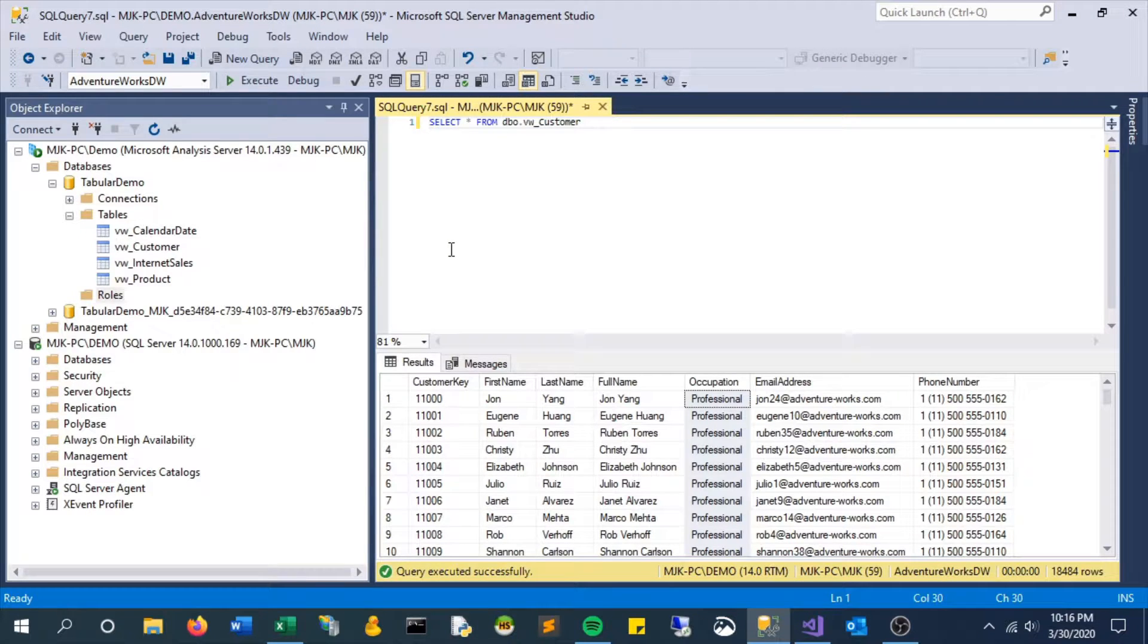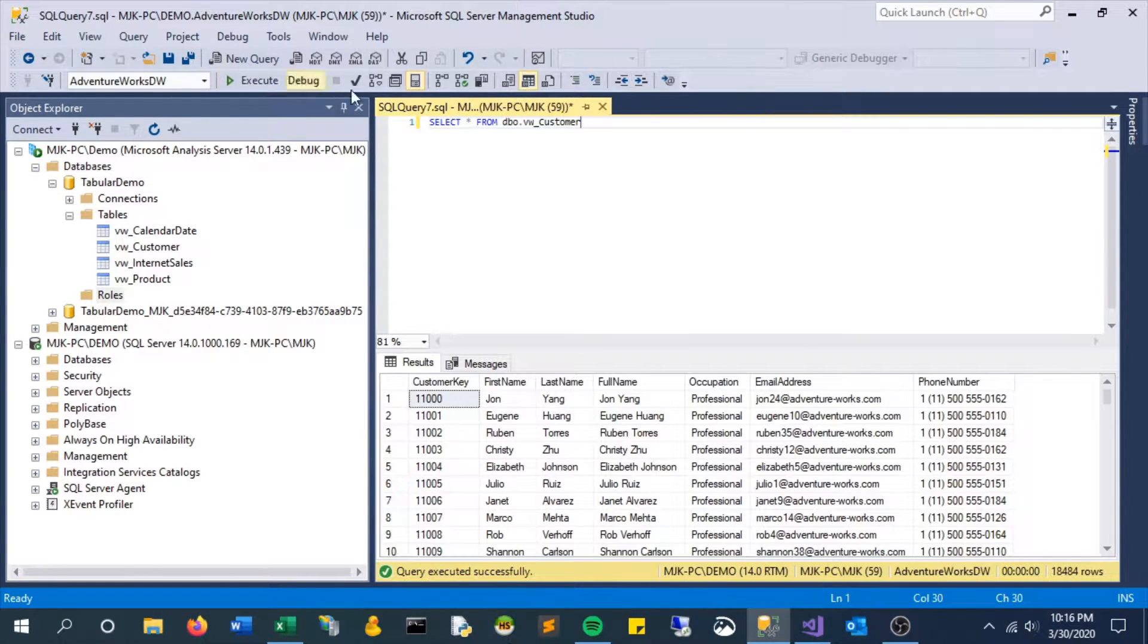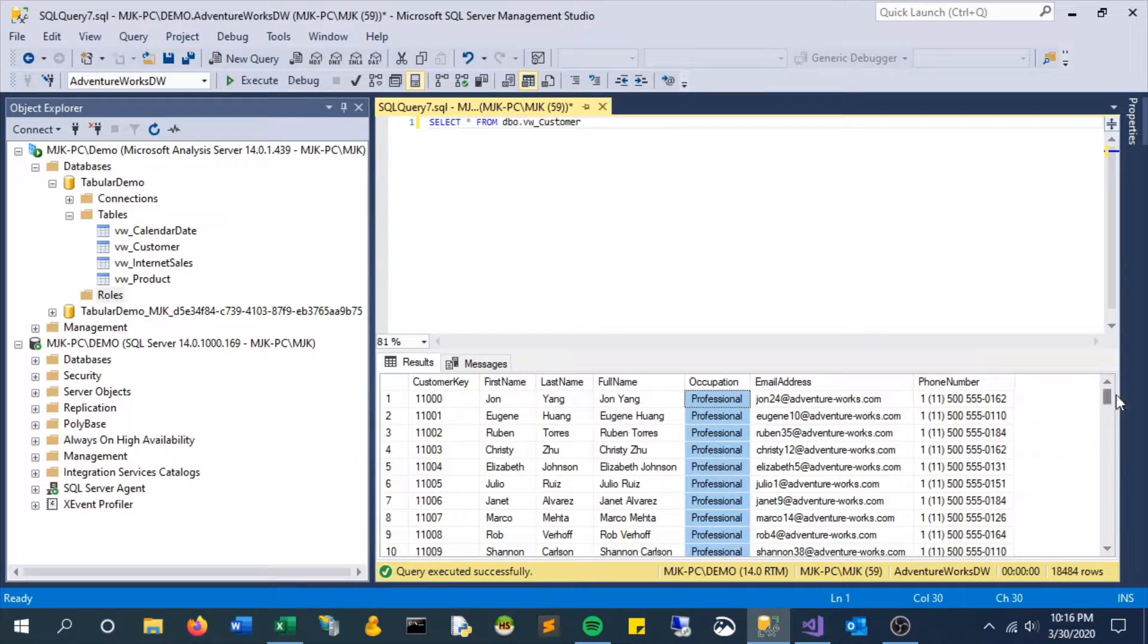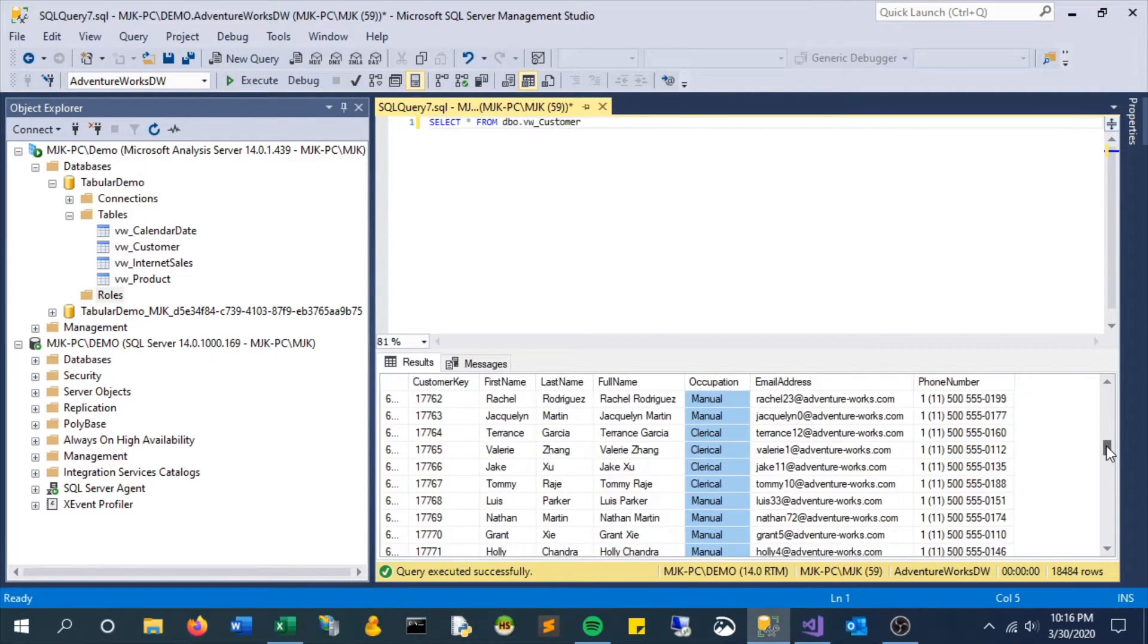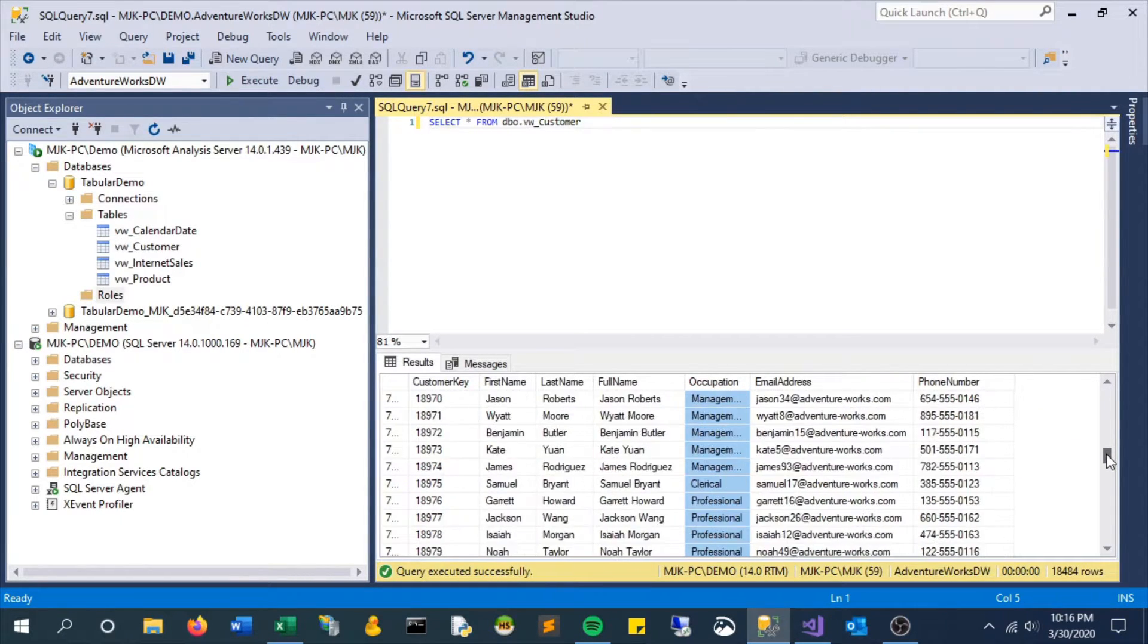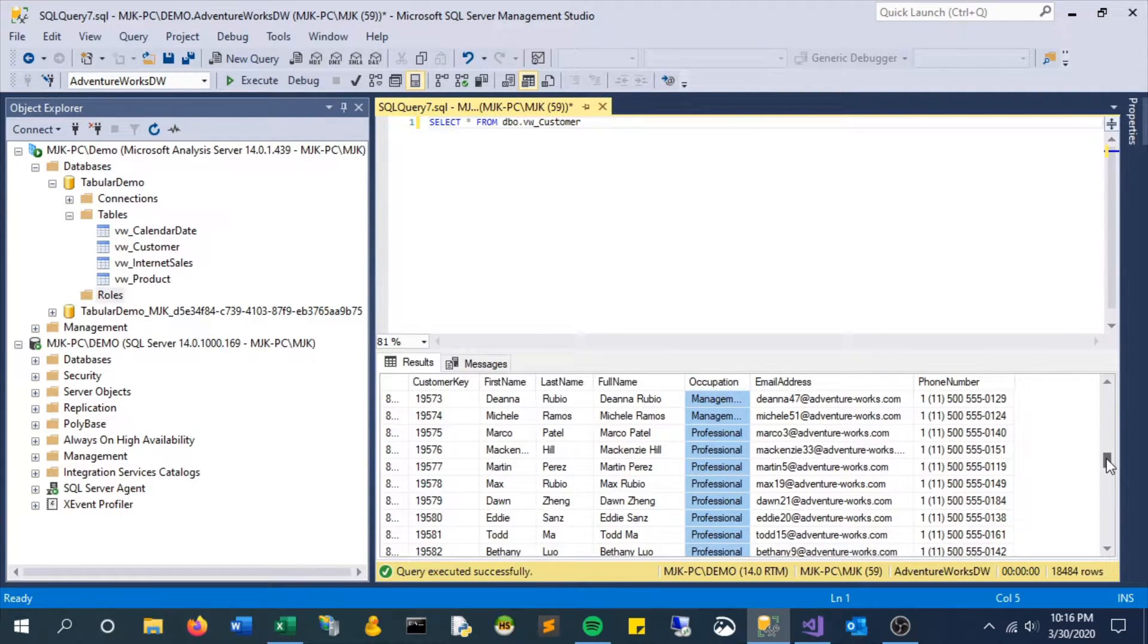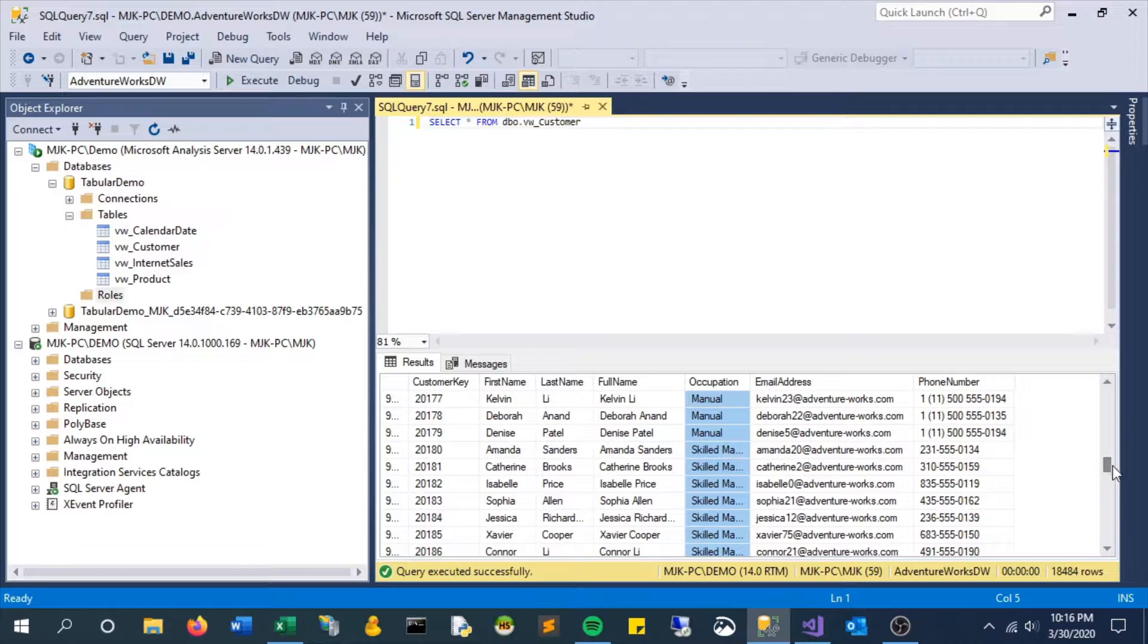In this video we will be looking at row level security and in particular we're going to create one that will limit this customer table to only show where the occupation is professional.